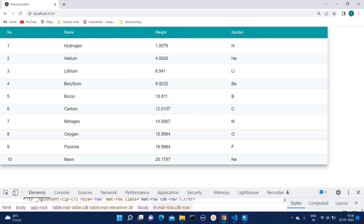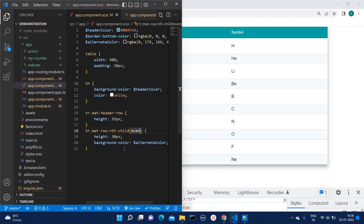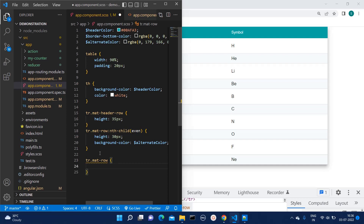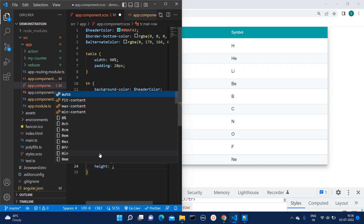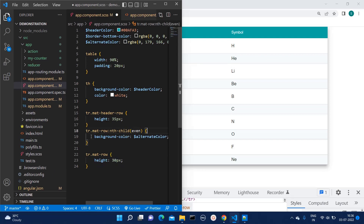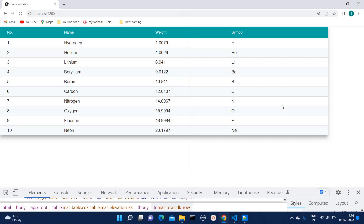The height of the alternate row has also changed, so we want it to be uniform. We can simply copy 'tr.mat-row' again and mention the height as 30px. We can also remove the previous height declaration so the row height will be uniform. Now we can see the alternate row background color is white and the light green color shade is applied to the even rows.